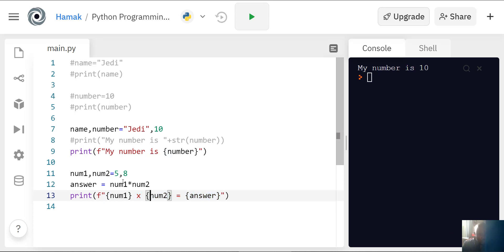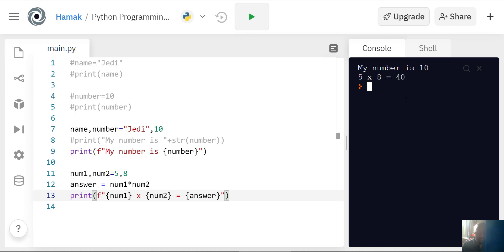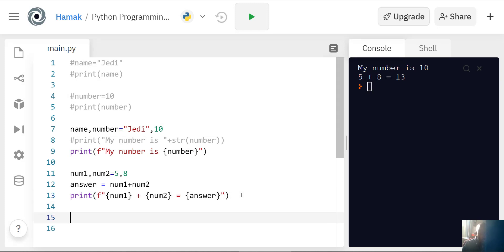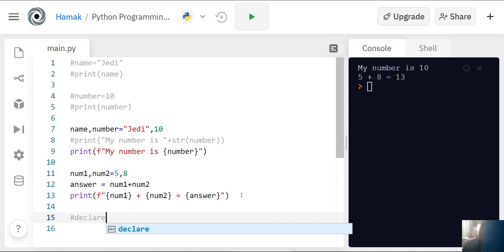Which is this number times num2, equals answer, which means 5 times 8 equals 40. That's another way of doing it. If you want, you can use a plus sign plus, and you do it again, and if you say 5 plus 8 is 13.